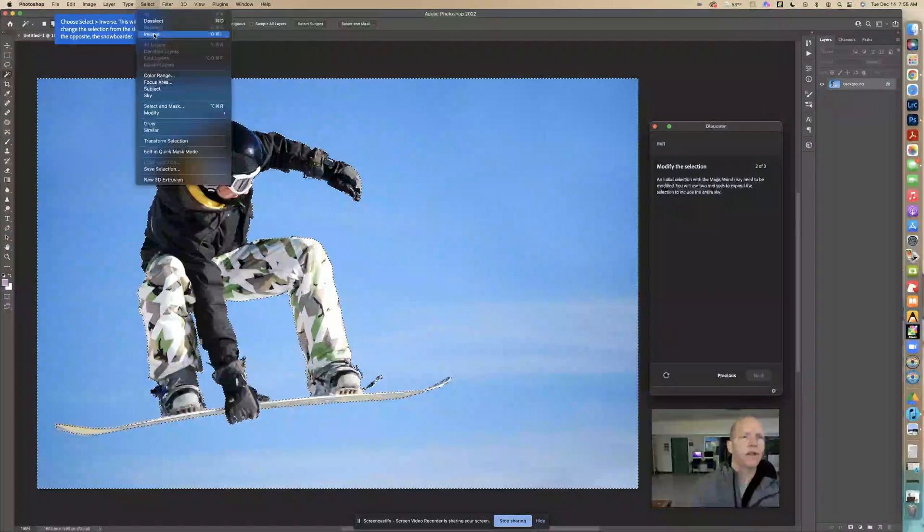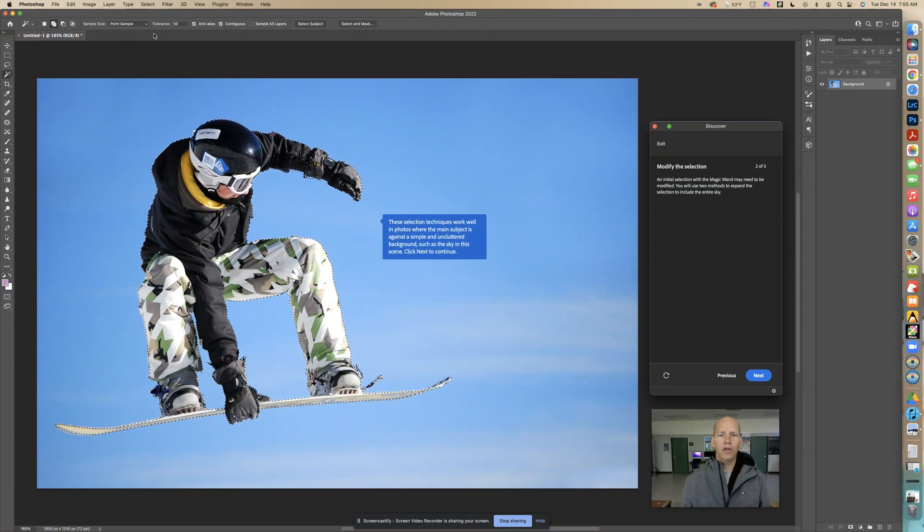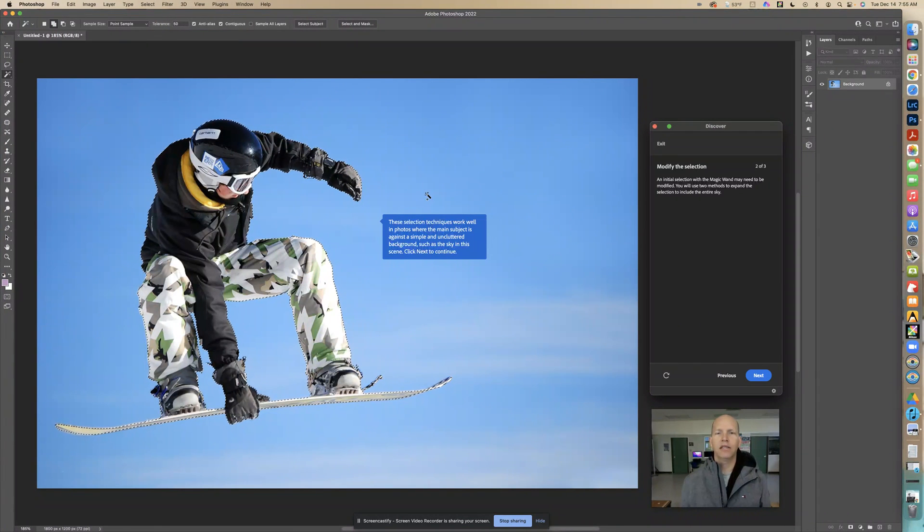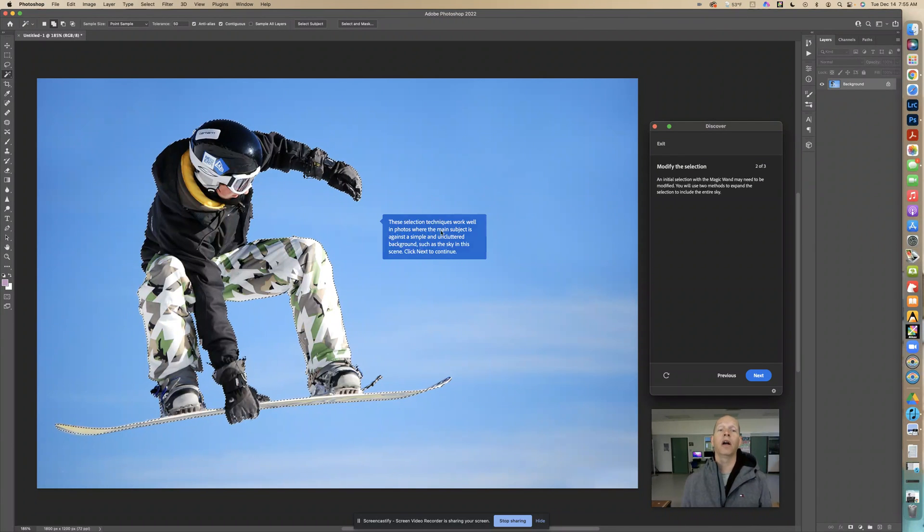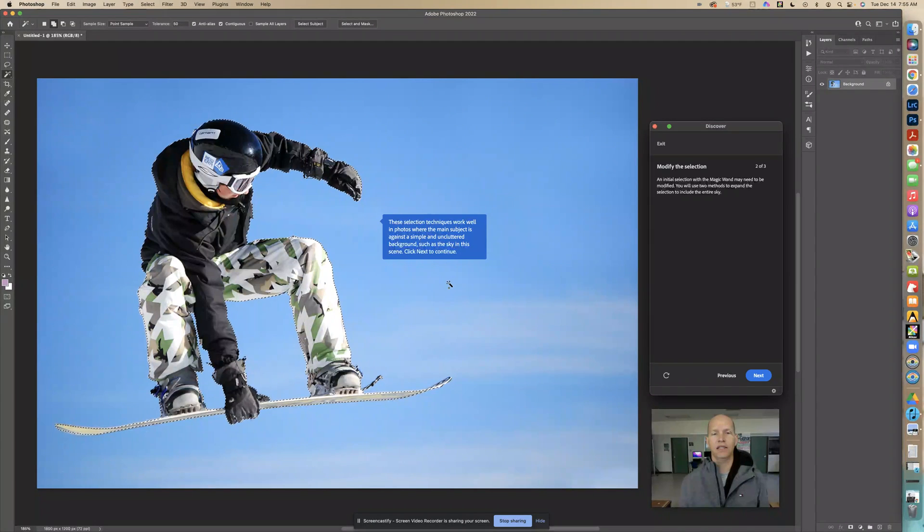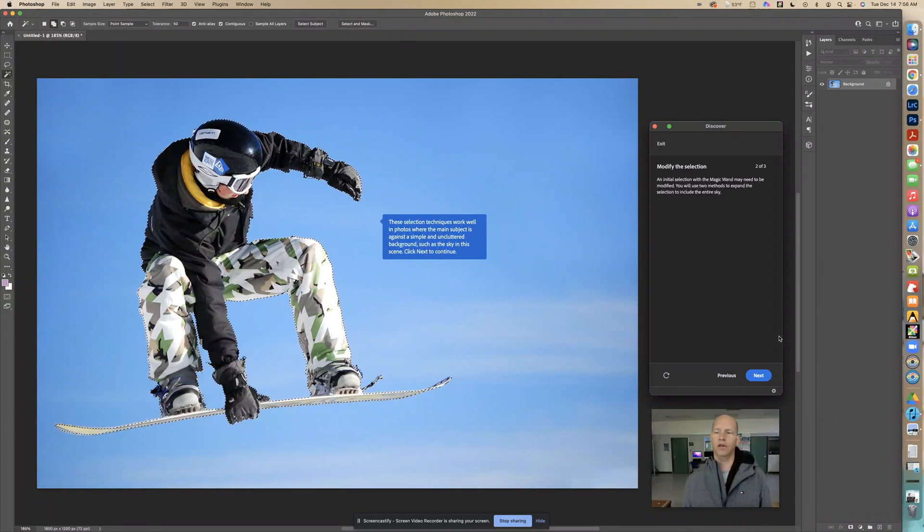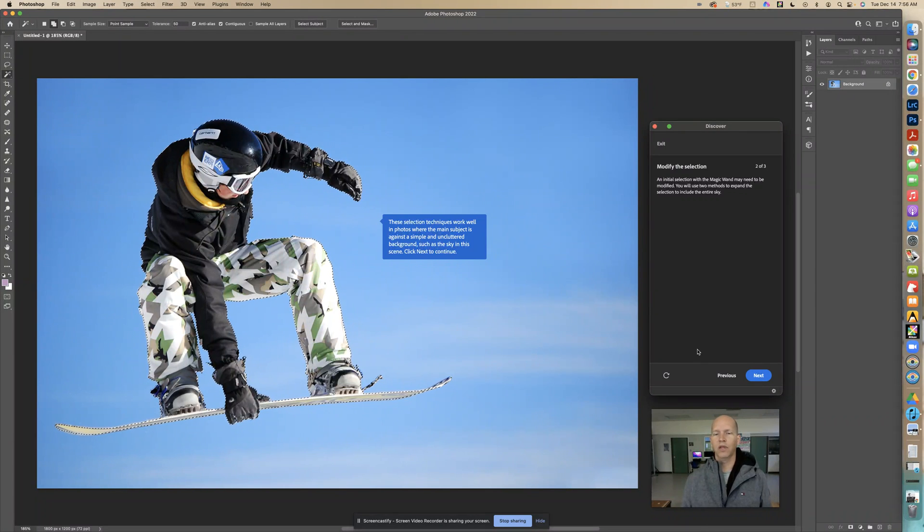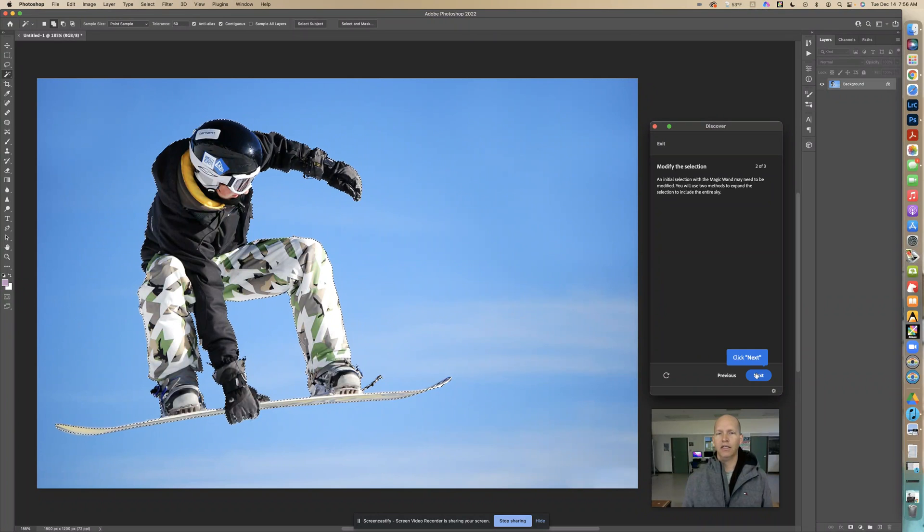Now it changed it. These selecting techniques work well in photos where the main subject is against a simple and uncluttered background, such as the sky in this scene. Click next to continue. It wouldn't work if there's a lot of other things going on, but since this one color of blue, it's pretty easy to do this. Click next.